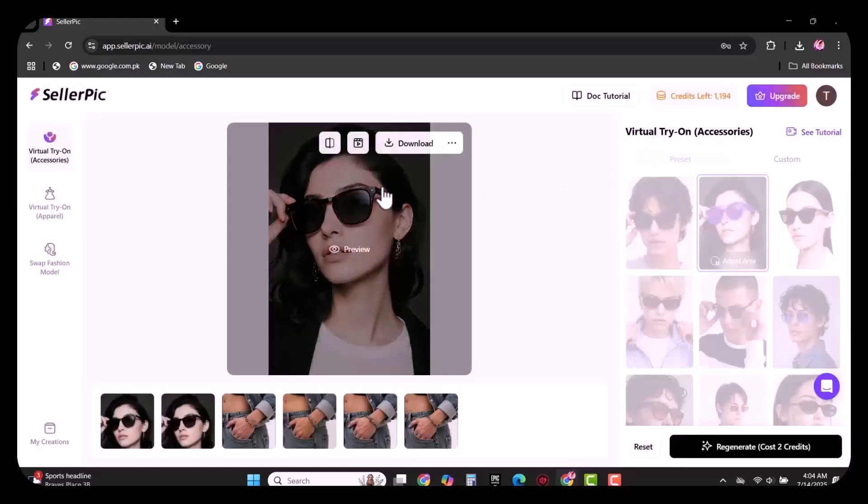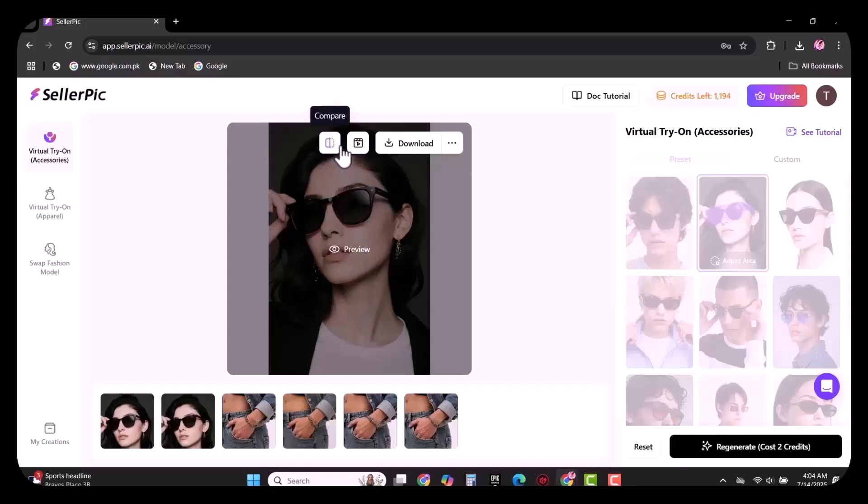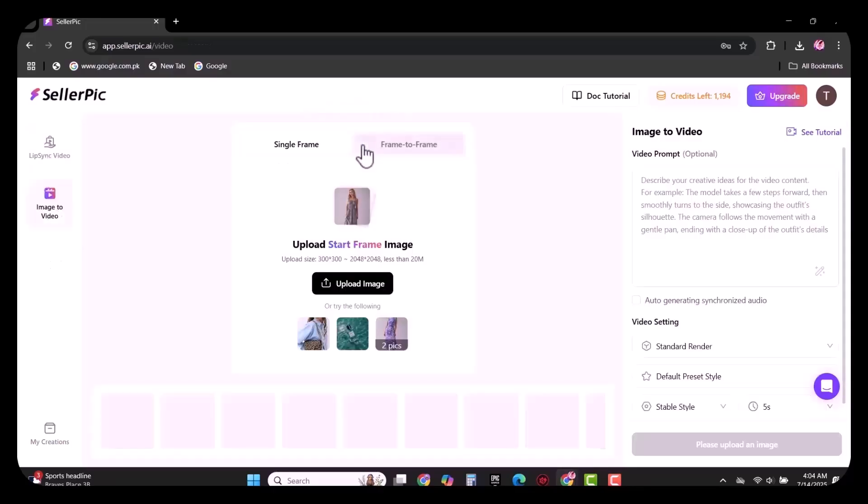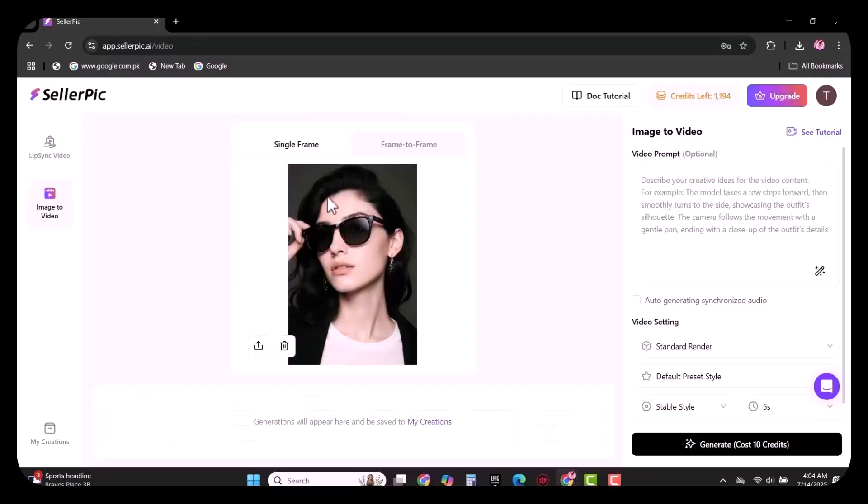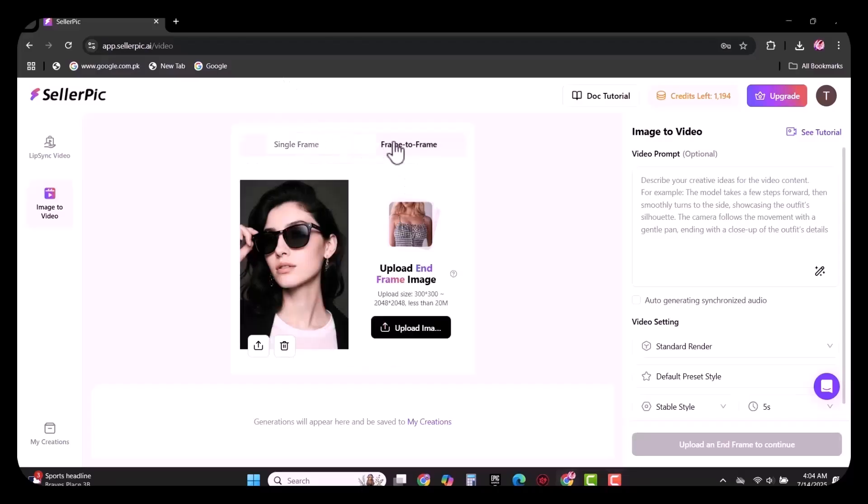You get the option to compare this image. Now I will show you how you can convert this image into a video. Simply select your frame, whether single frame or frame to frame.